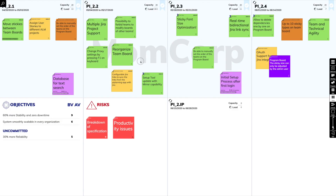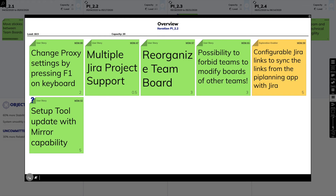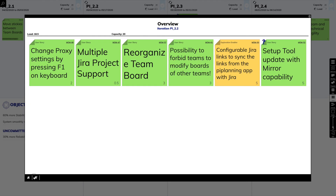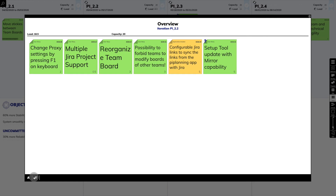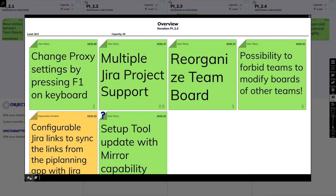It's very small, but now in the iteration overview, you can resize the stickies. Double click on an iteration you want to show the overview of, and then in the lower left corner you find the resize buttons, which you already know from the objective overview.